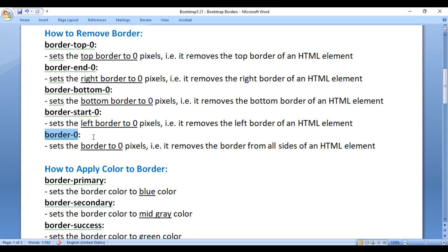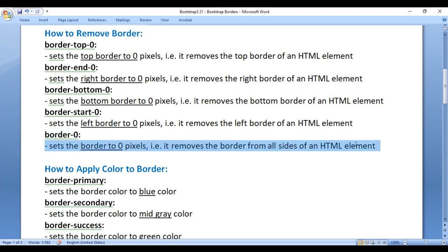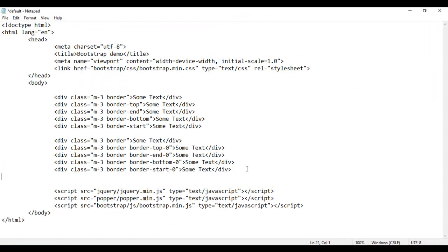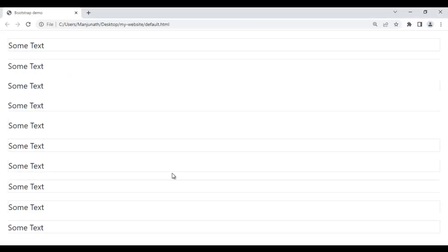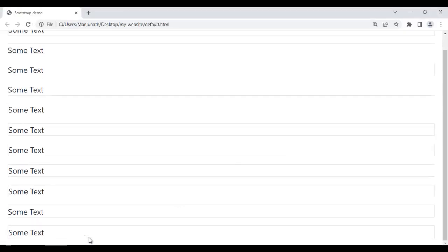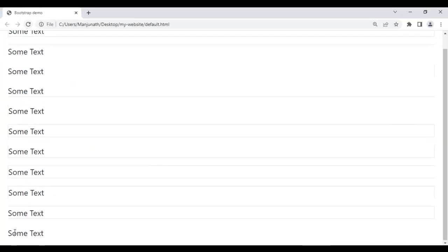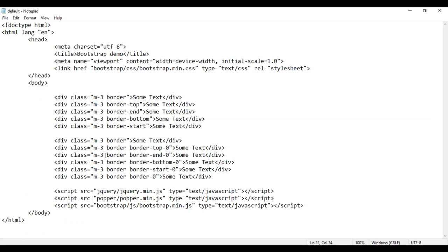We also have the border-0 class, which removes the border from all sides. For example, I copy a div with the border class set (all four sides), then add border-0 as well. After saving and refreshing, you can see the border is completely removed from that last div.